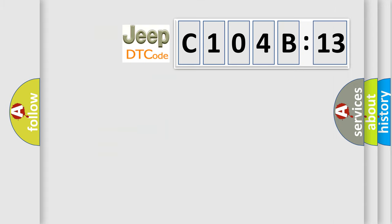So, what does the diagnostic trouble code C104B13 interpret specifically for Jeep car manufacturers?